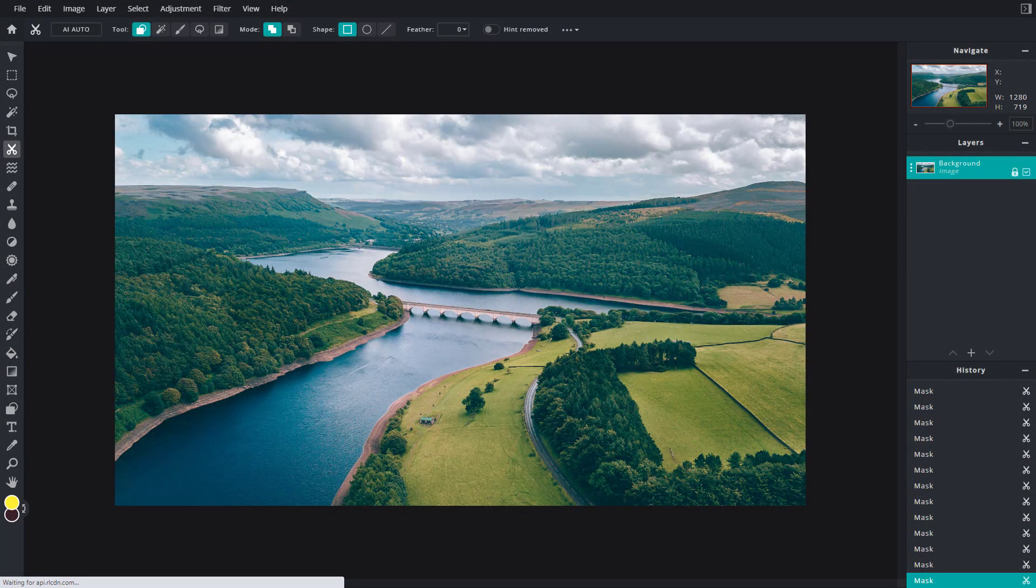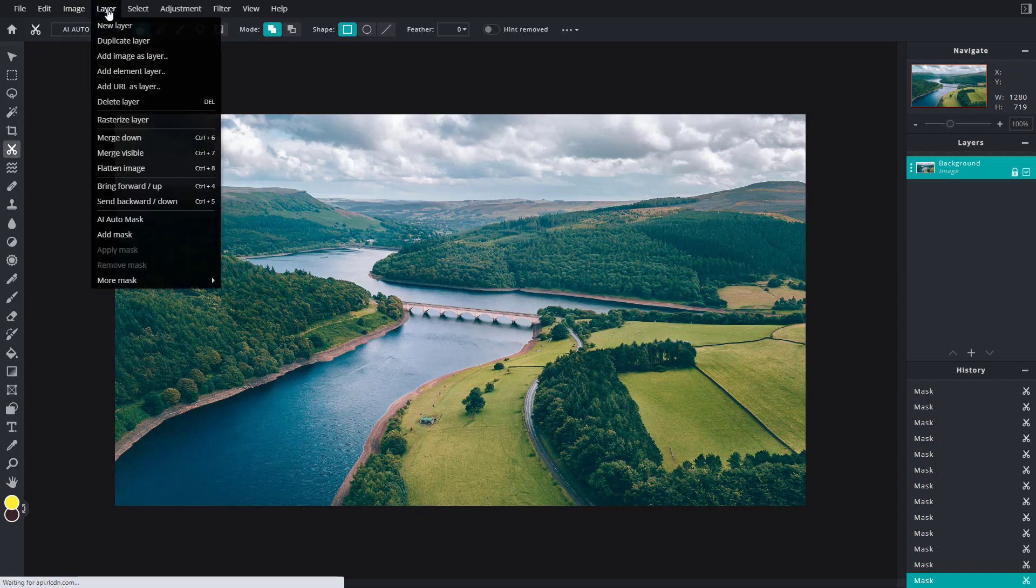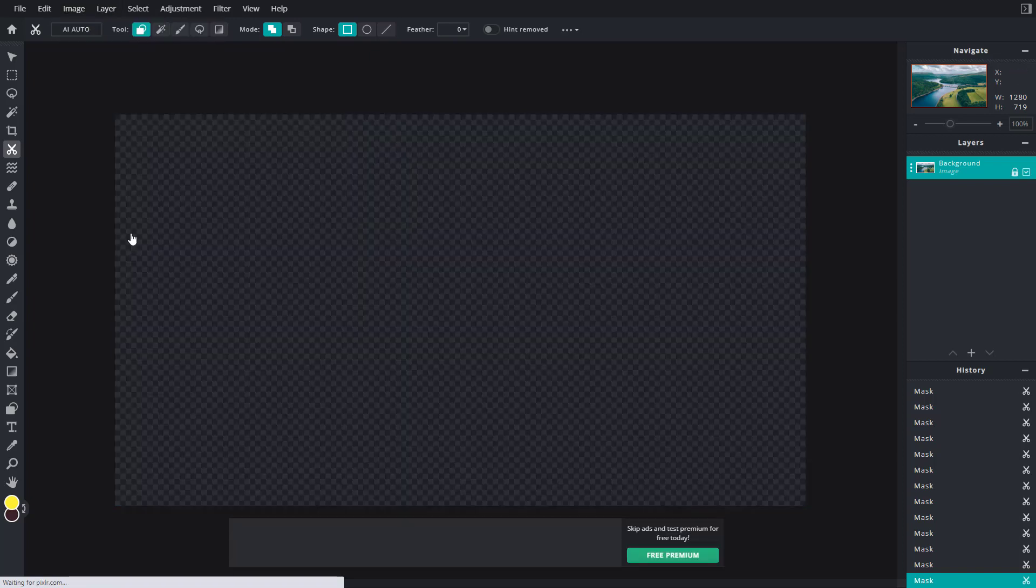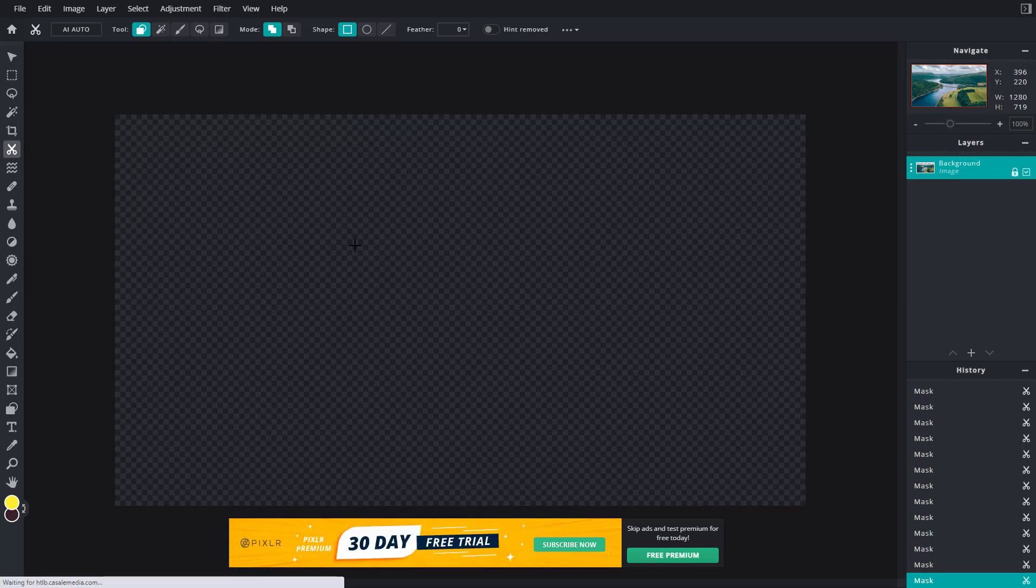Over here you can see I have an image. To remove or reset the mask, first I need to add the mask. To do that, I'm going to go to Layer and click on Add Mask. Once I do that, you can see I have a mask right here.